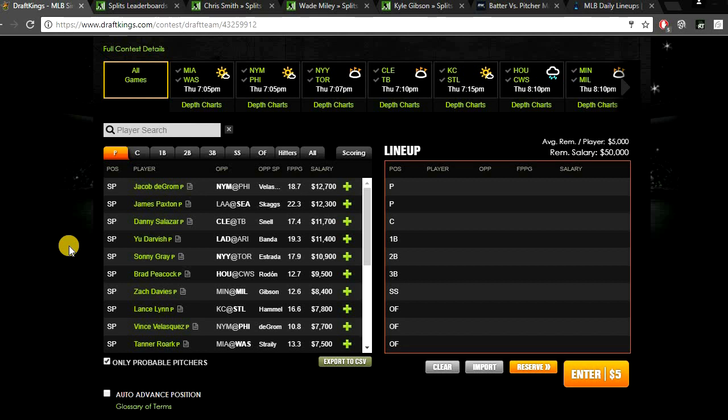Looking at pitching today, pitching is really strong up top. We have a lot of good studs, a lot of good aces that you want to pay up for today. But there are hardly any mid-tier and value pitchers today. So I think you might really want to spend on pitcher today. I'm going to be spinning up for both of my pitchers and then just really going for the value bats.